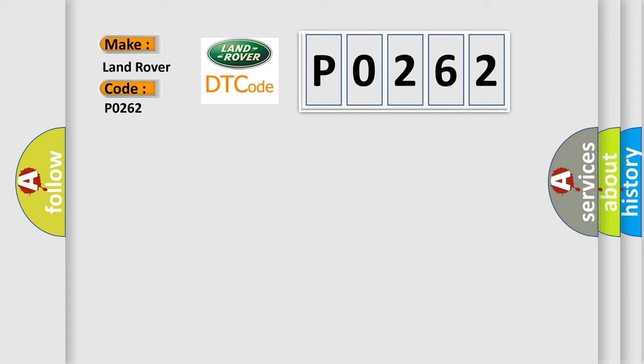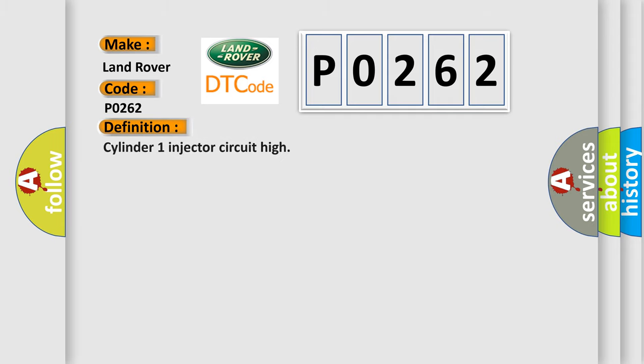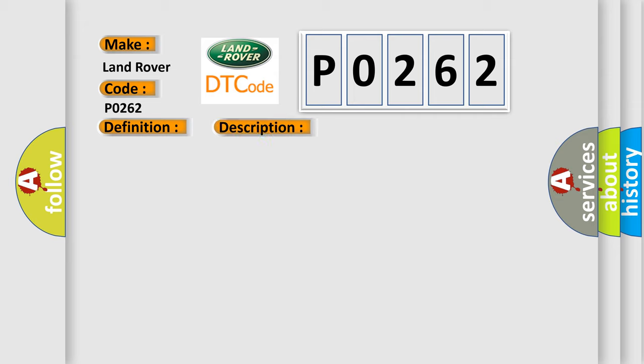The basic definition is Cylinder 1 injector circuit high. And now this is a short description of this DTC code: Injector 1 short circuit to battery supply.